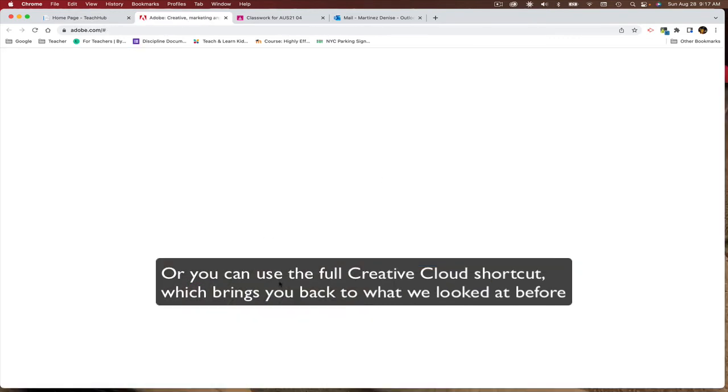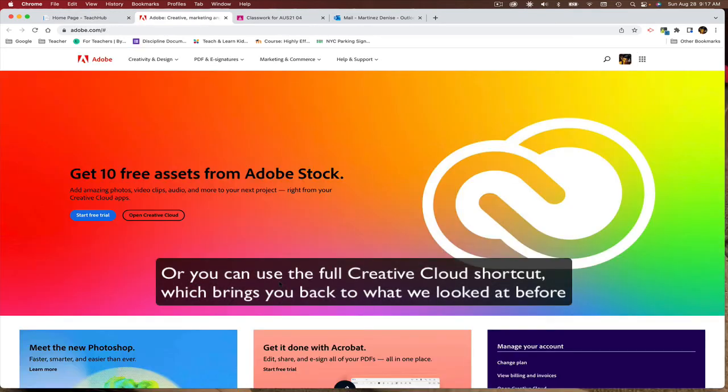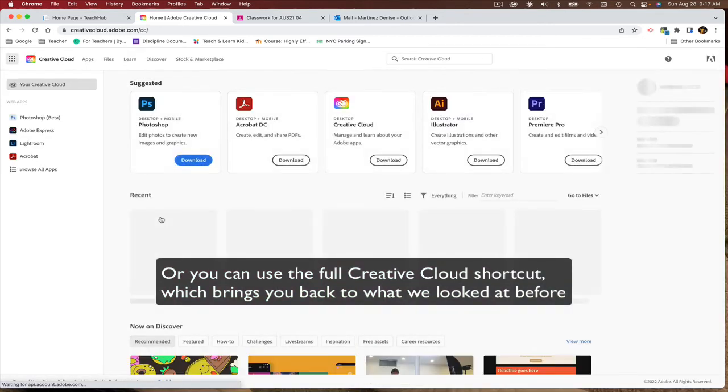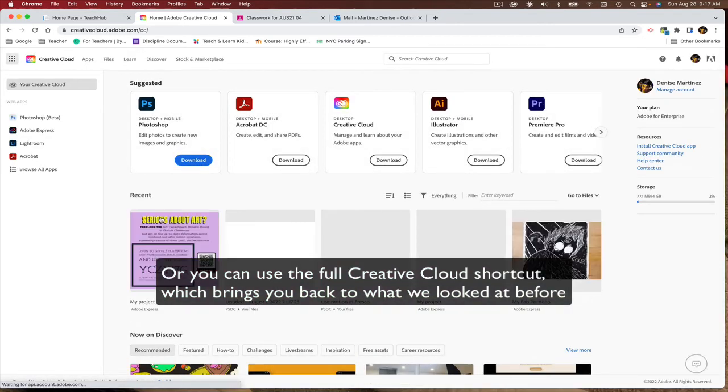Or you can use the full Adobe Creative Cloud shortcut, which brings you back to what we looked at before.